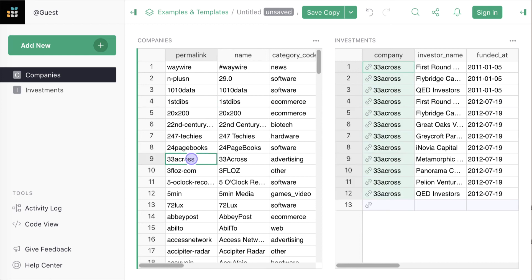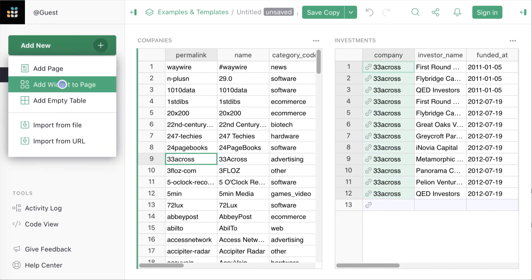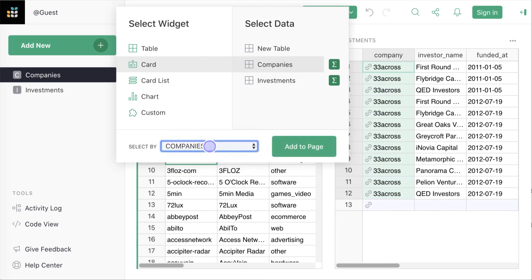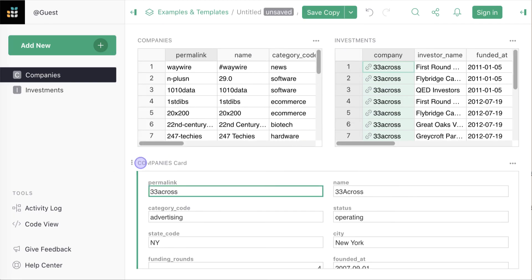Another thing we might like to do as we explore companies is to see the details of the company we're looking at. So we can add another widget called a card in Grist which shows a detailed view of a record. We can rearrange widgets on a page using drag and drop.